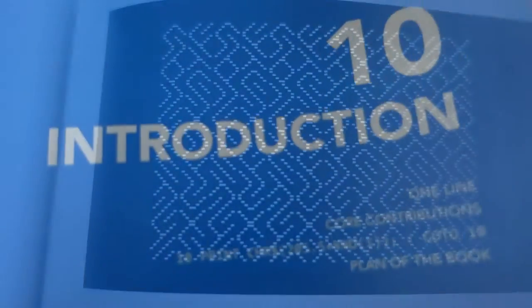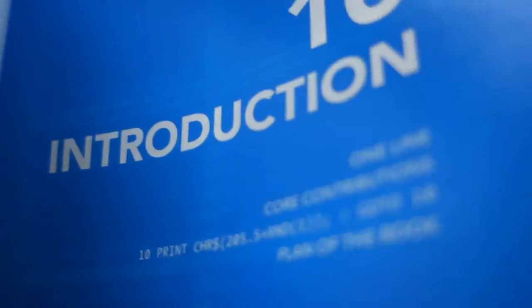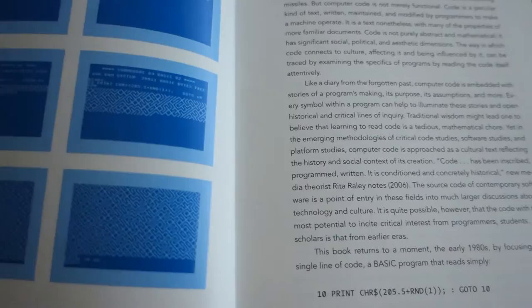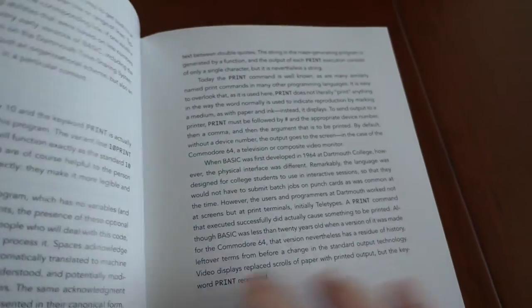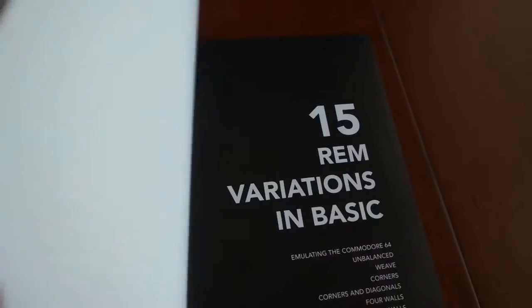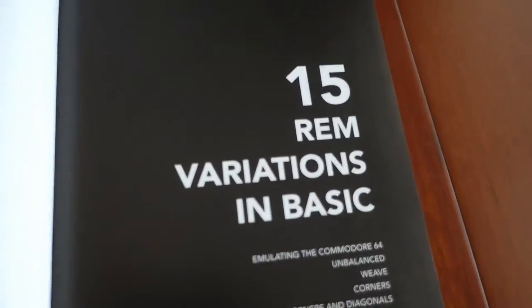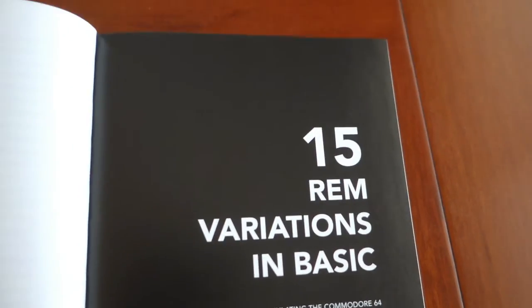After looking everywhere I could fathom on the internet, I came up empty trying to find the ROM or source for the VCS version. However, I shot off an email to two of the book's authors, Nick Montfort and Ian Bogost. Ian graciously provided me with both files, which I will have a link to in the notes of this video.